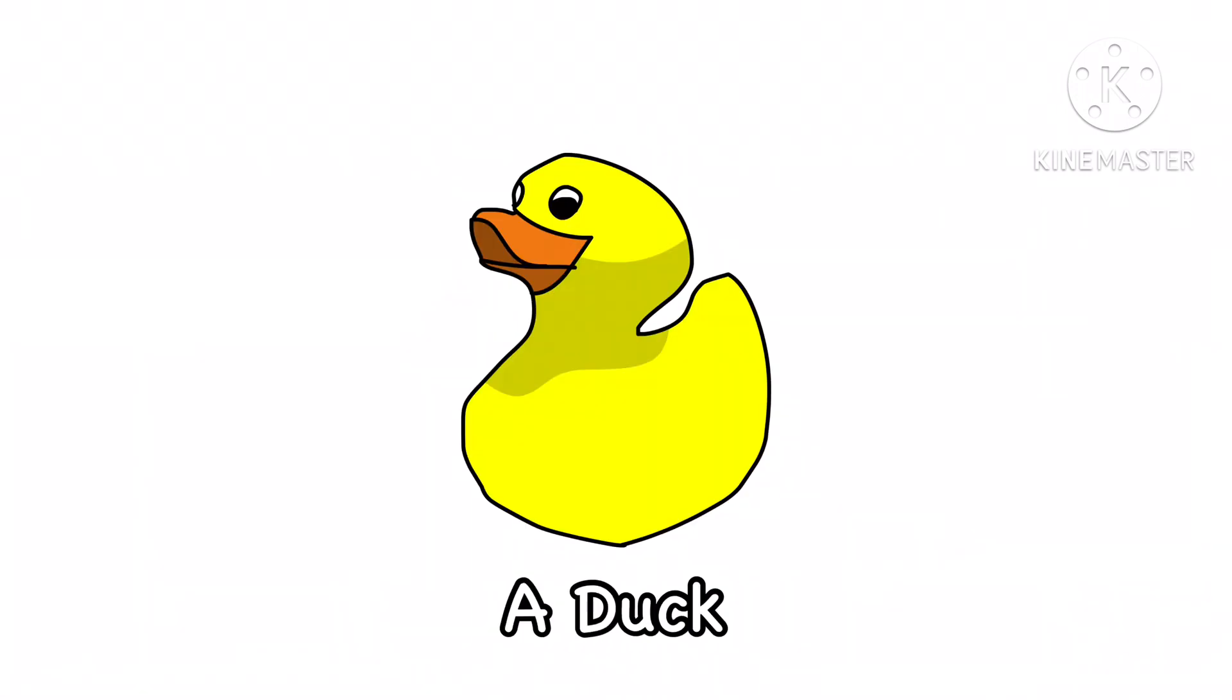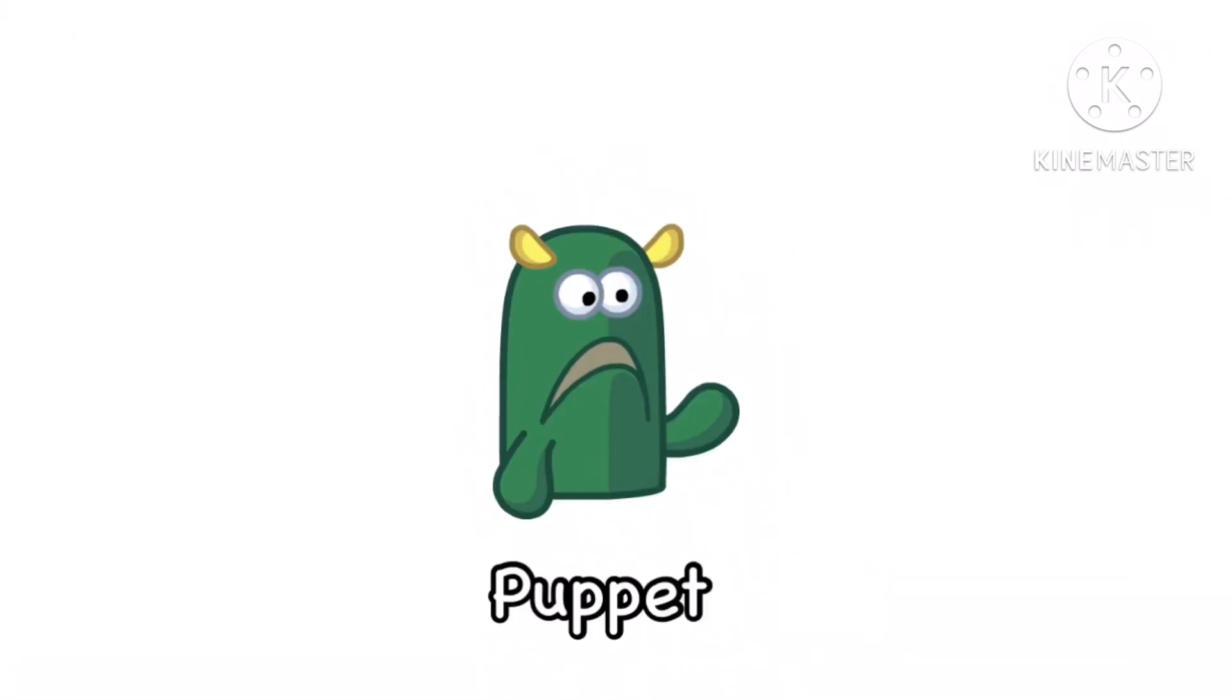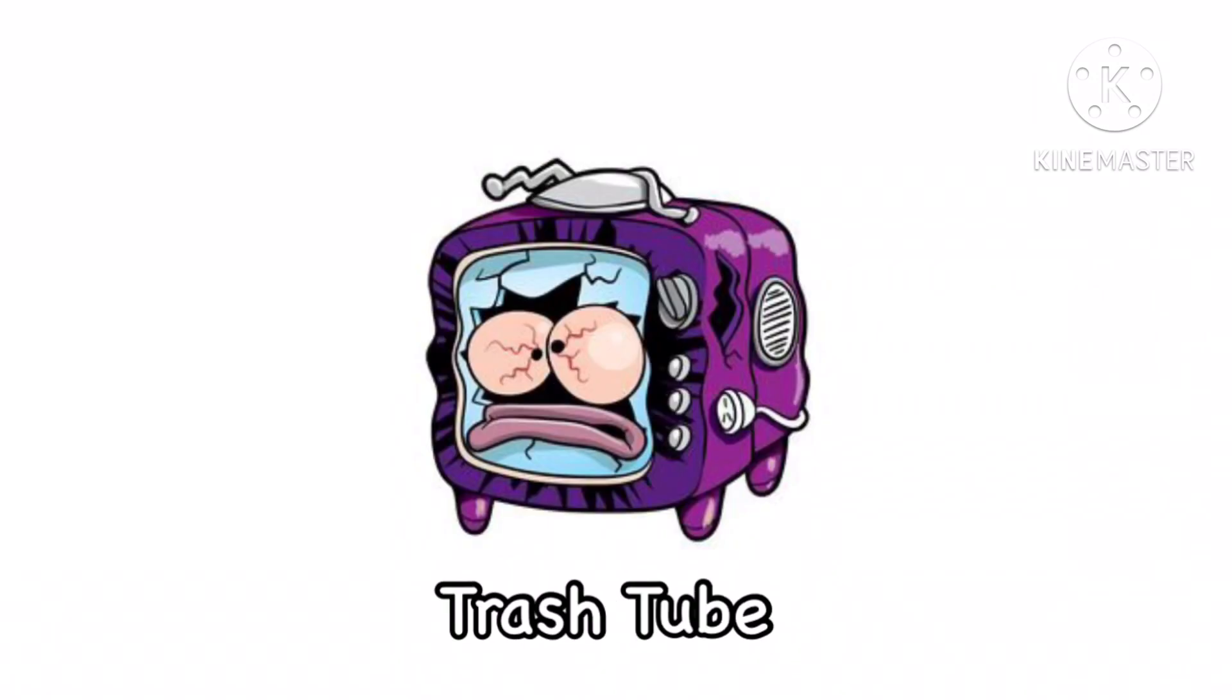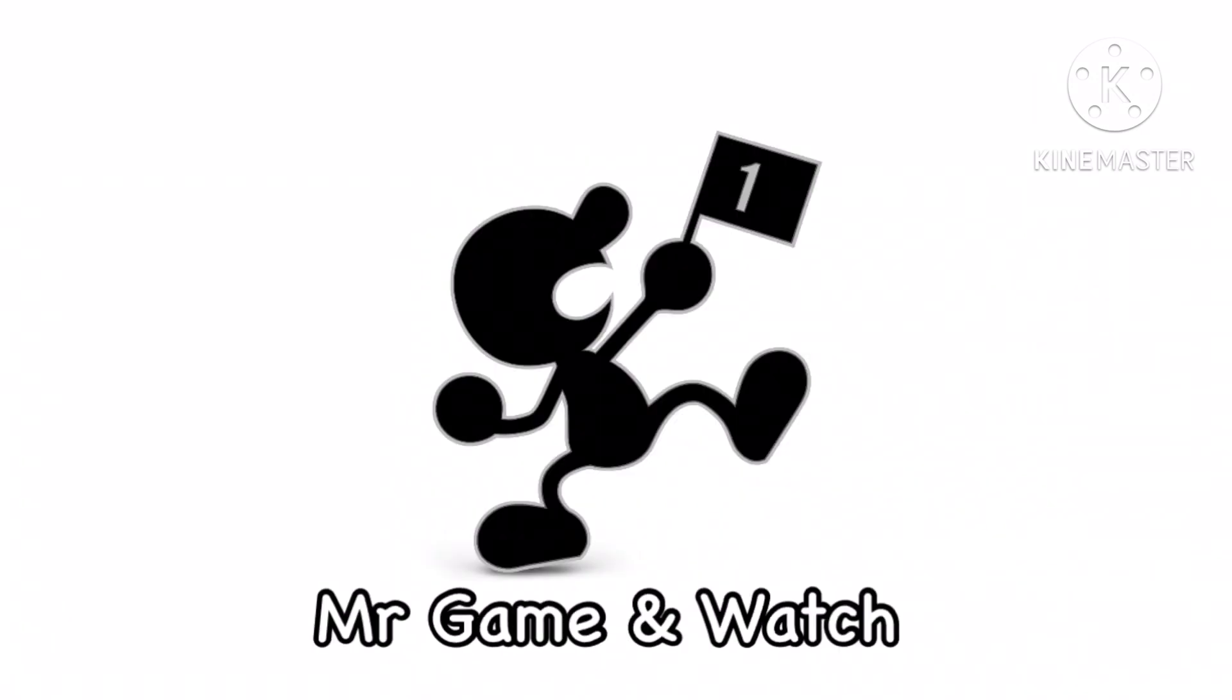Puppet, a random fly, Trash Tube, and Mr. Game & Watch.